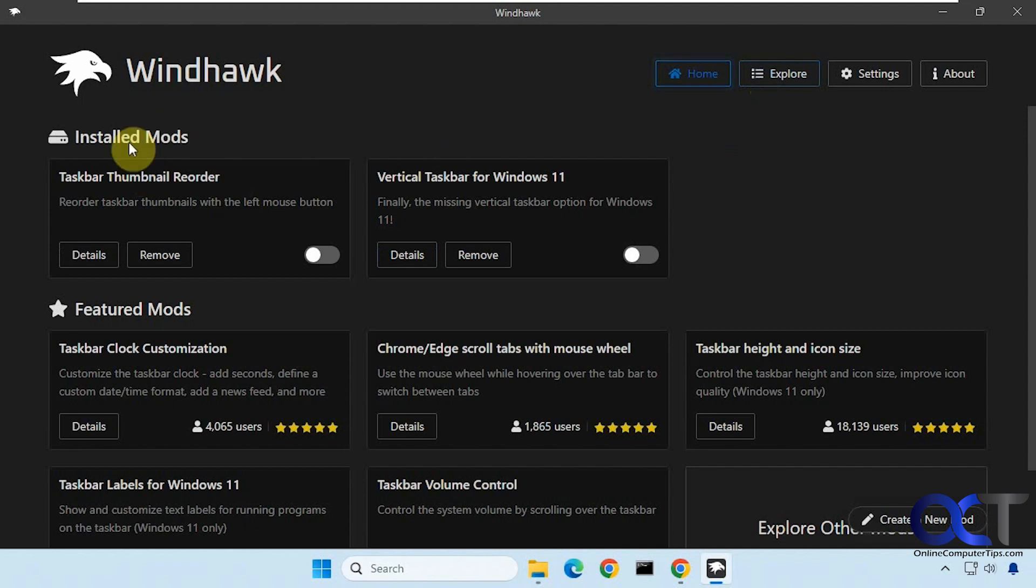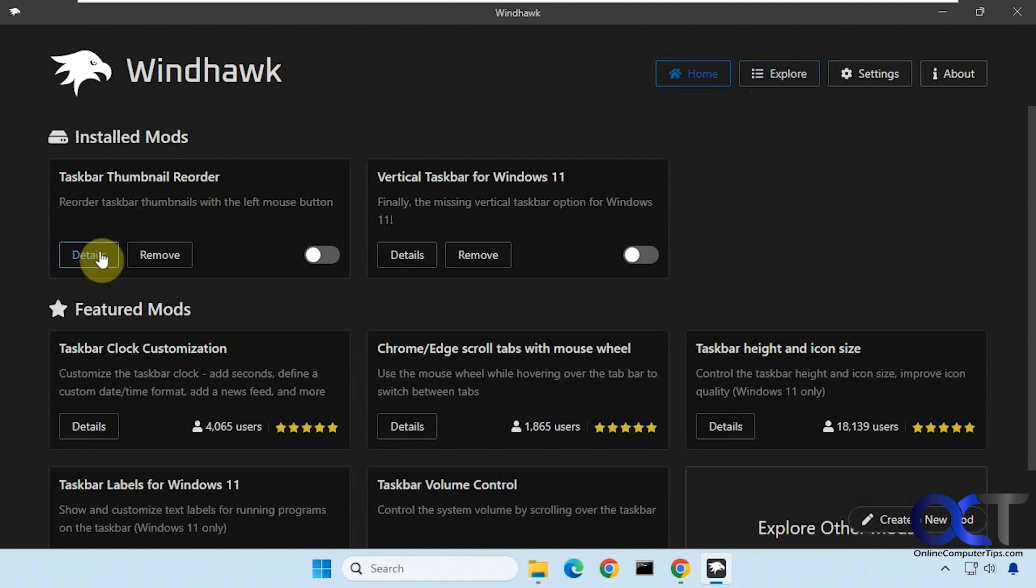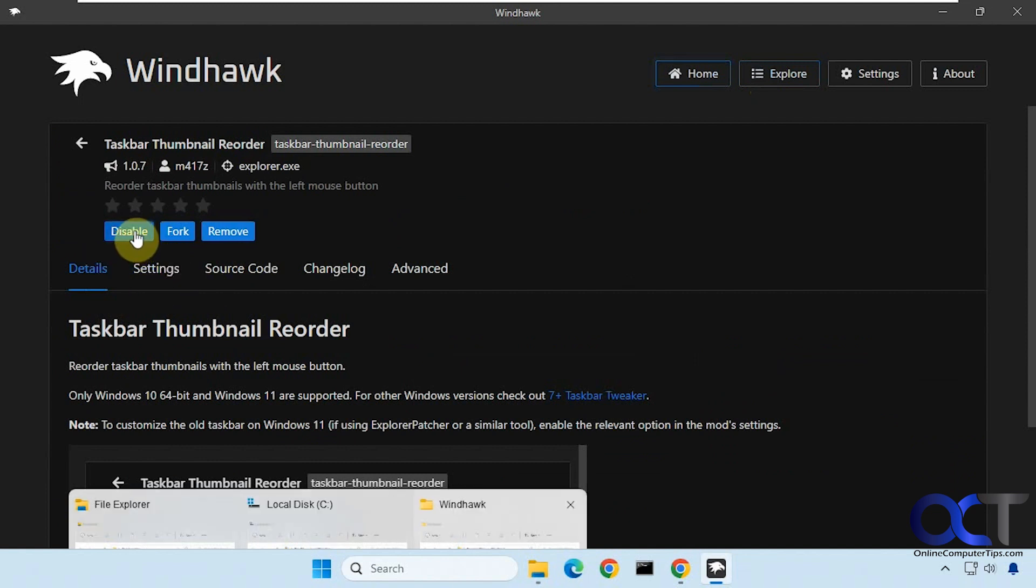Once it's in your installed mods, you can click on details again and enable it or disable it. If I enable it...